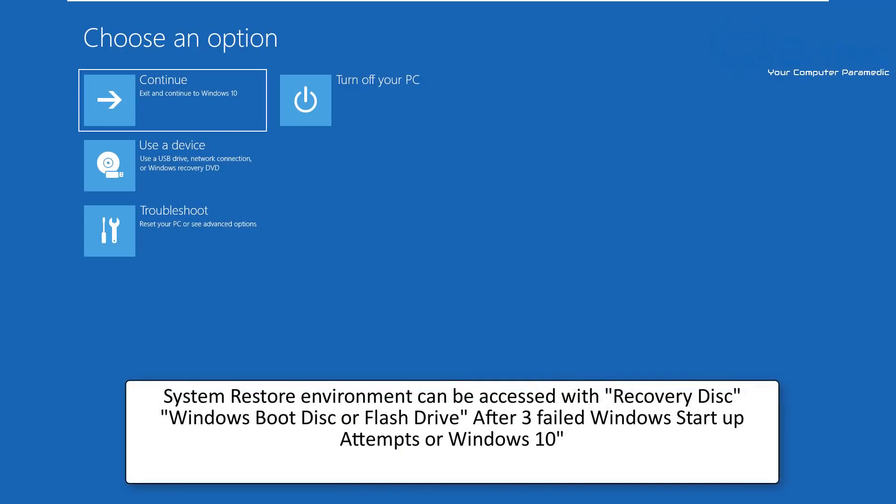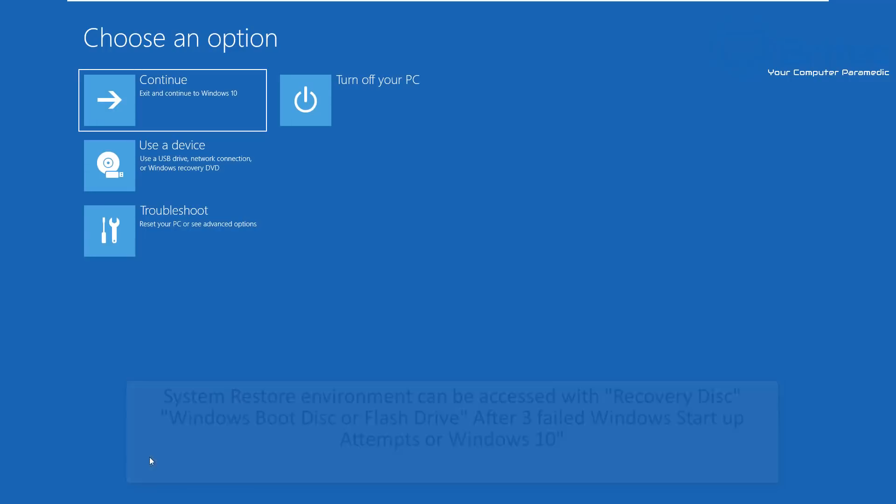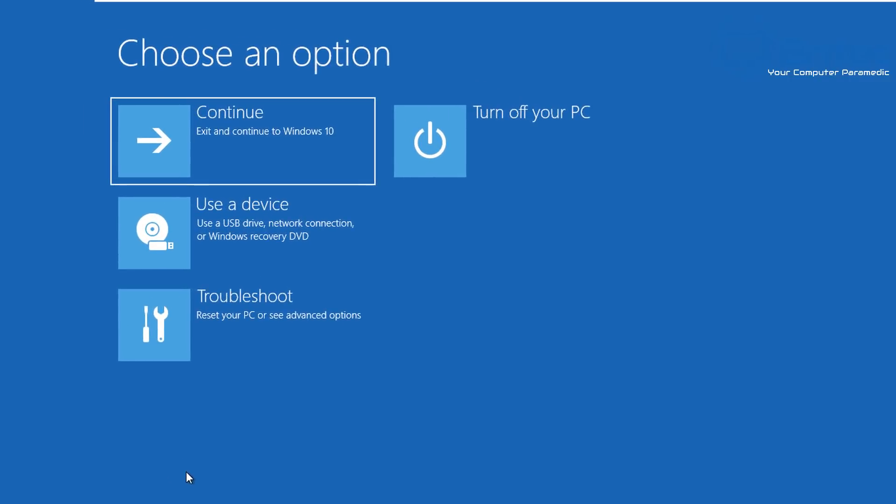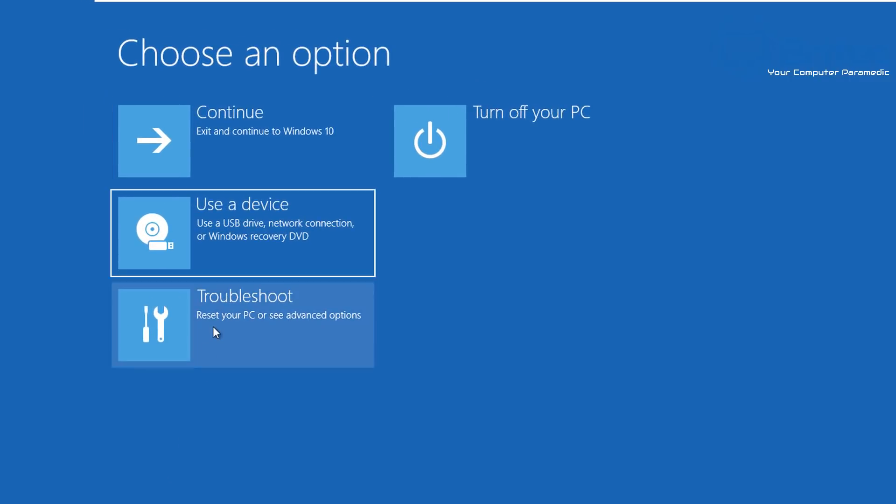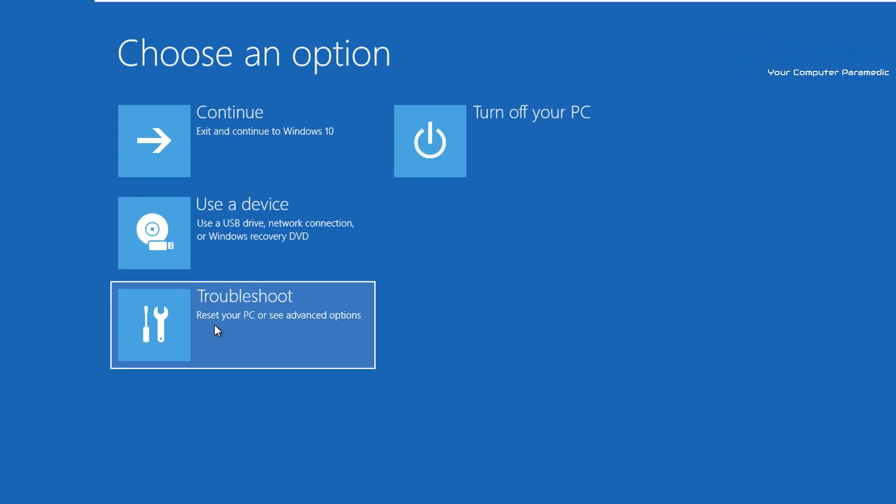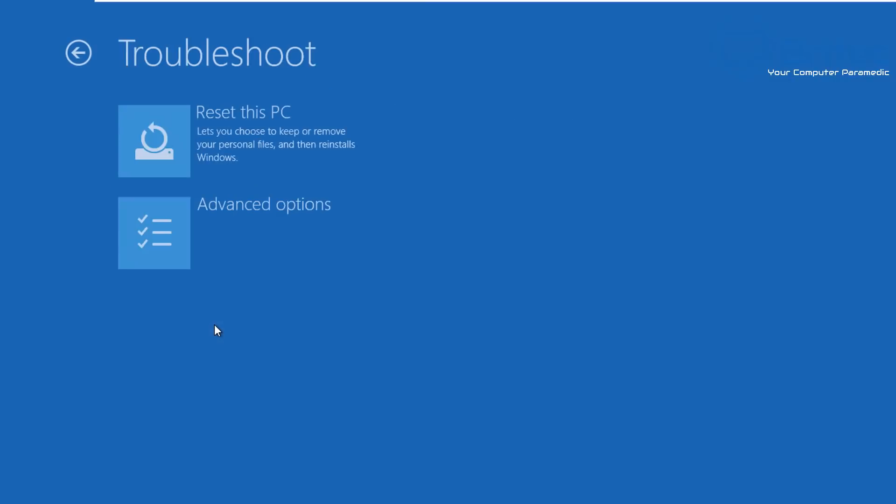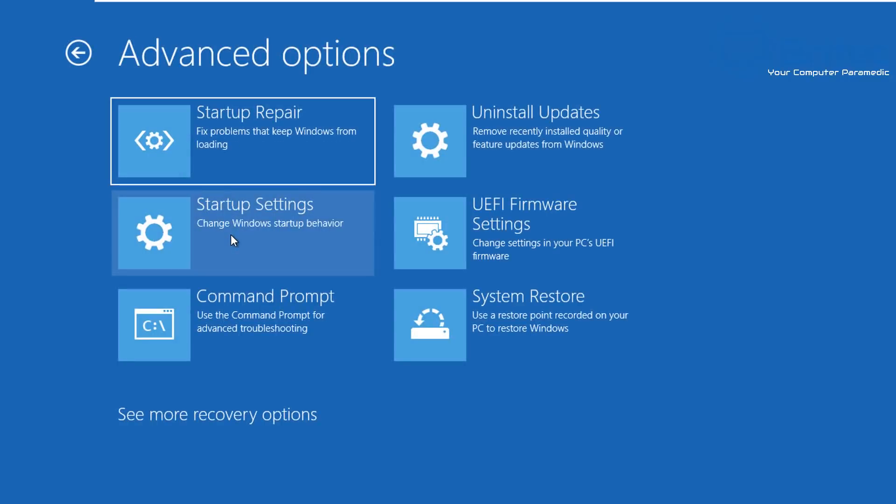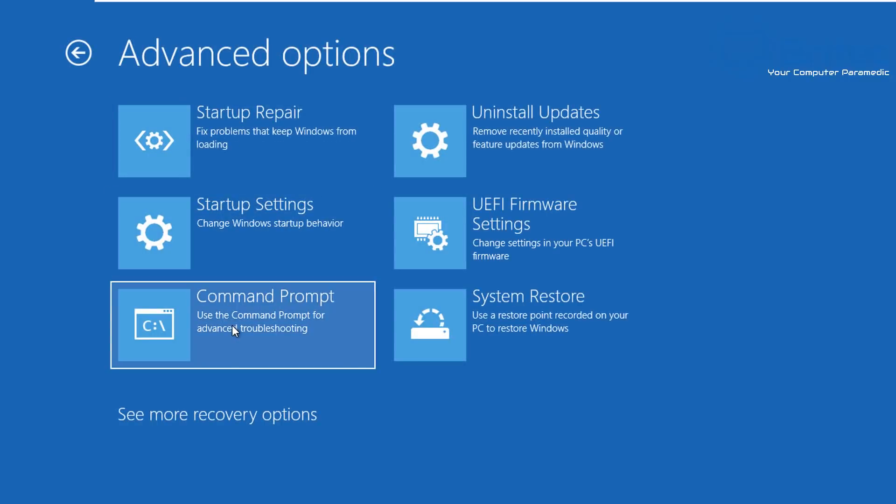So let's restart the computer here first and we're going to go into our recovery session here. Now System Restore environment can be accessed via recovery disk, Windows boot disk, or flash drive, or after three failed Windows startup attempts. So what we need to do here is go down to Troubleshoot here and click on this.